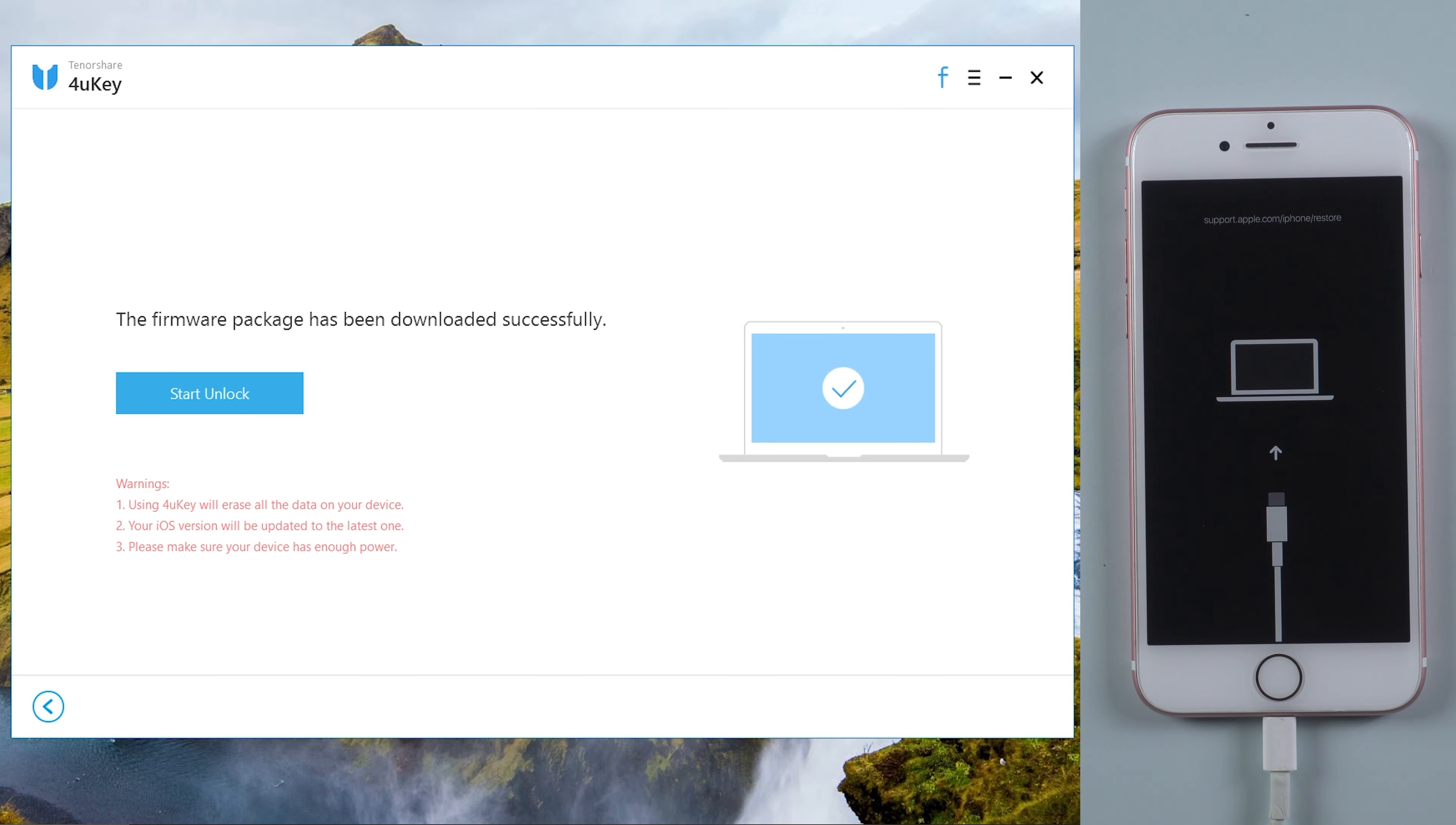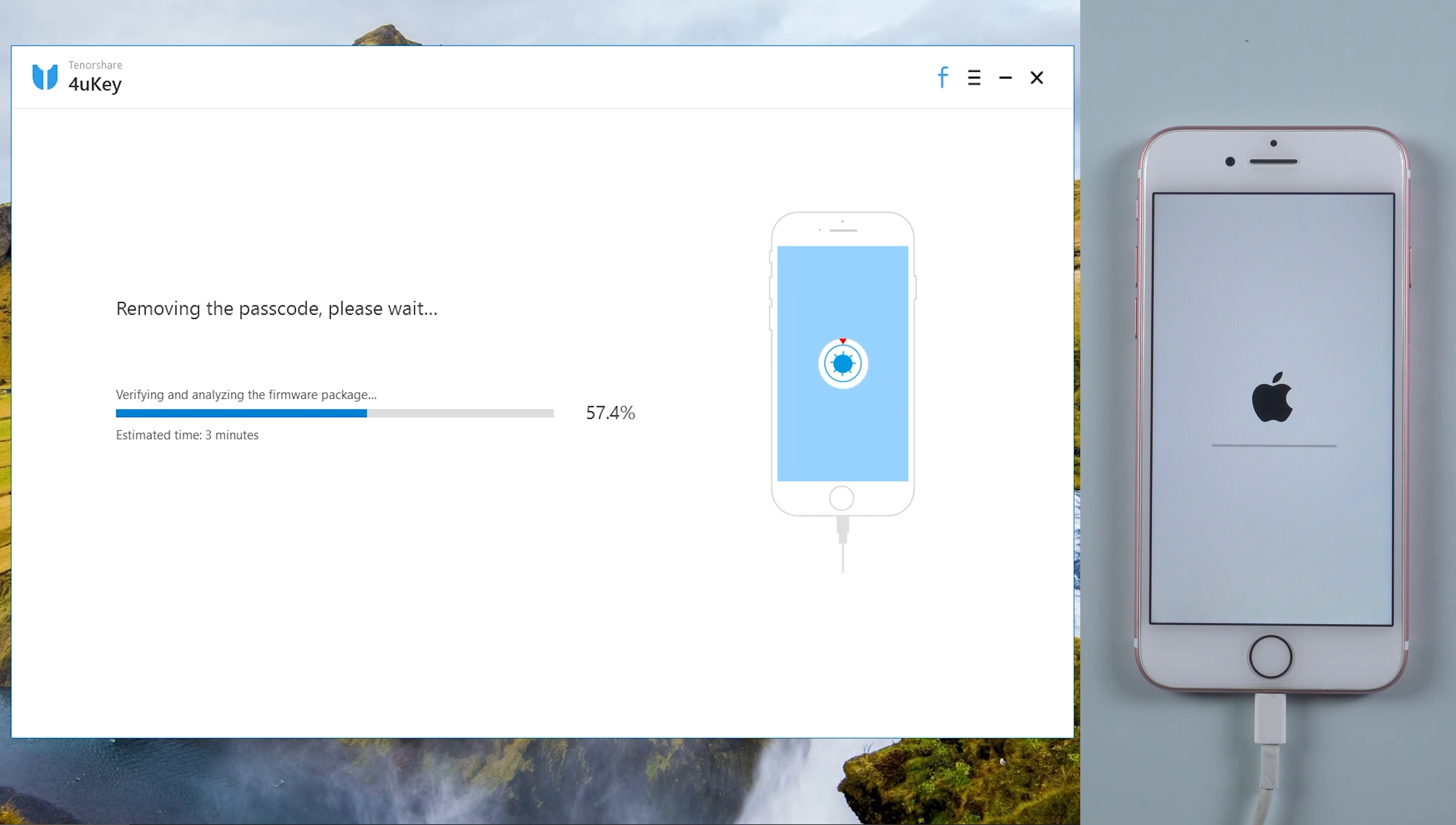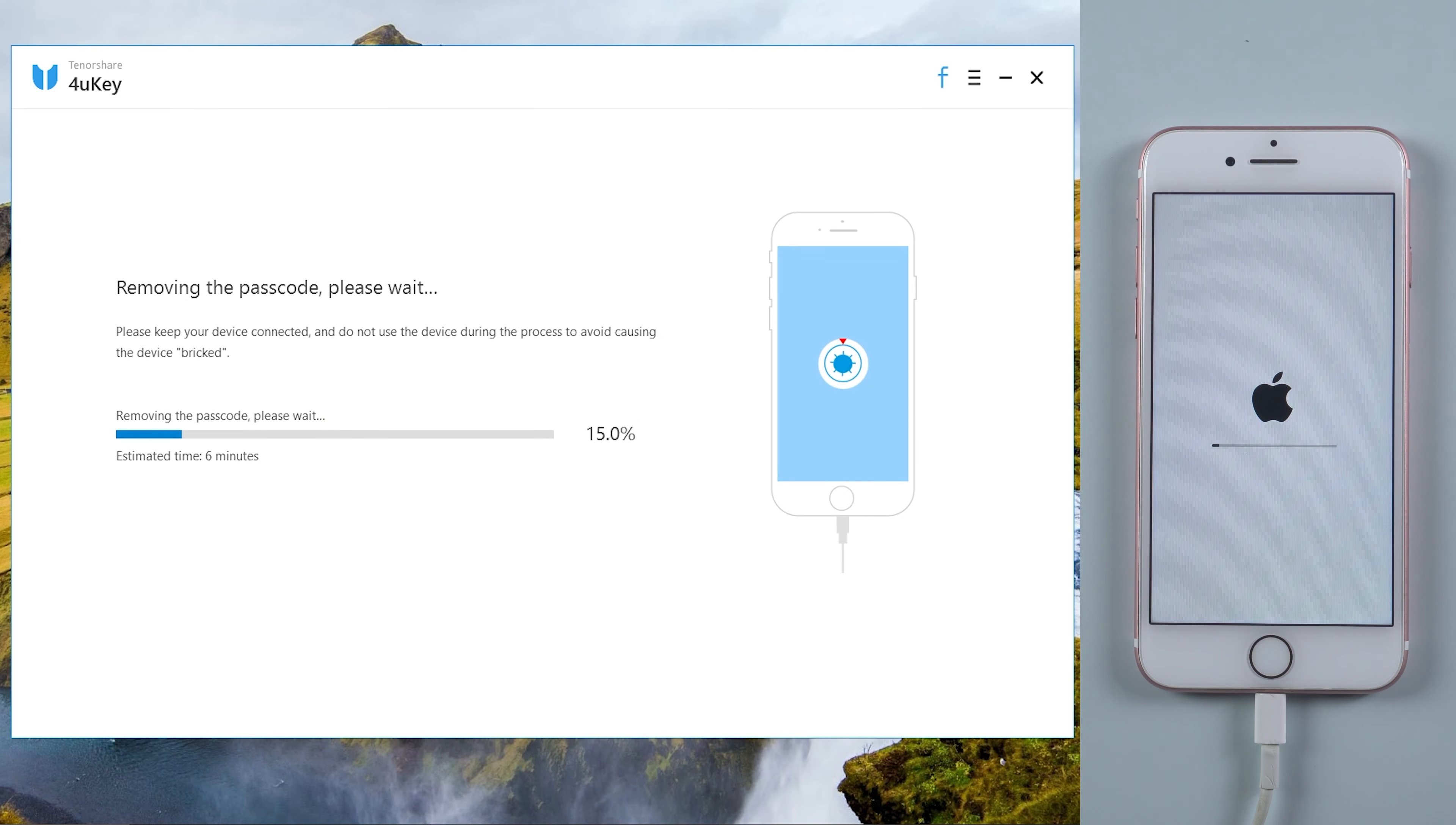When it's done, tap start unlock. It will take about 10 minutes to factory reset your device.